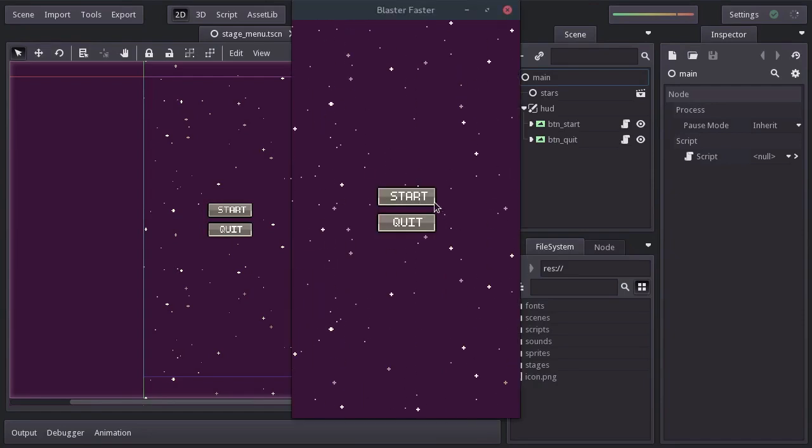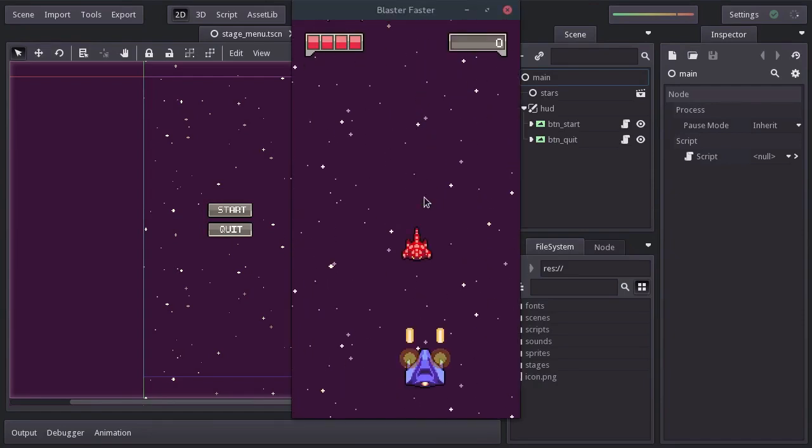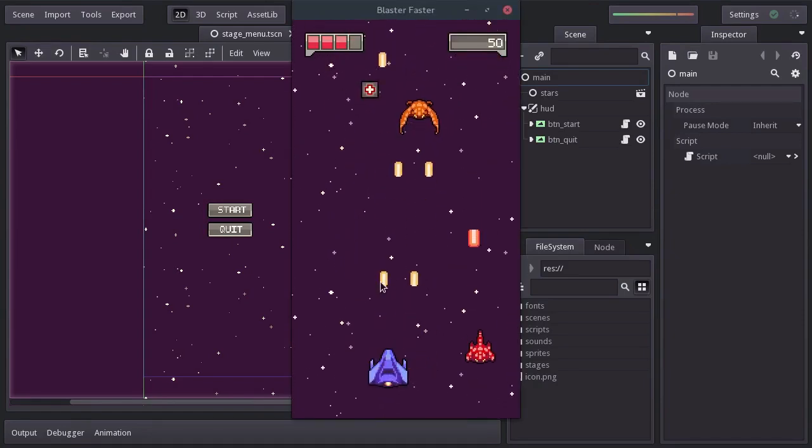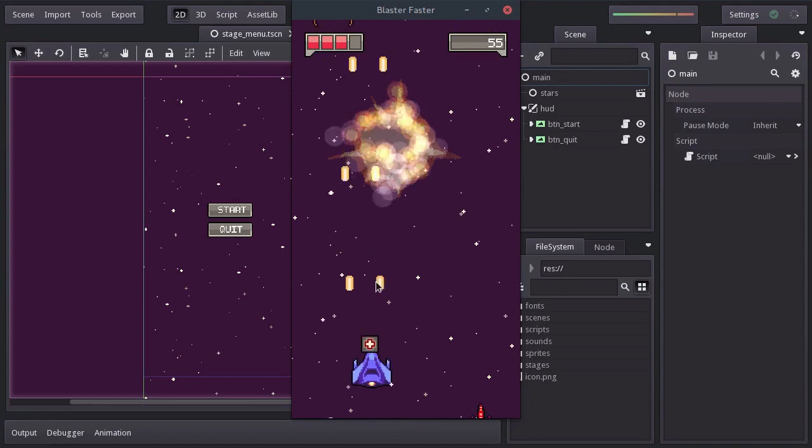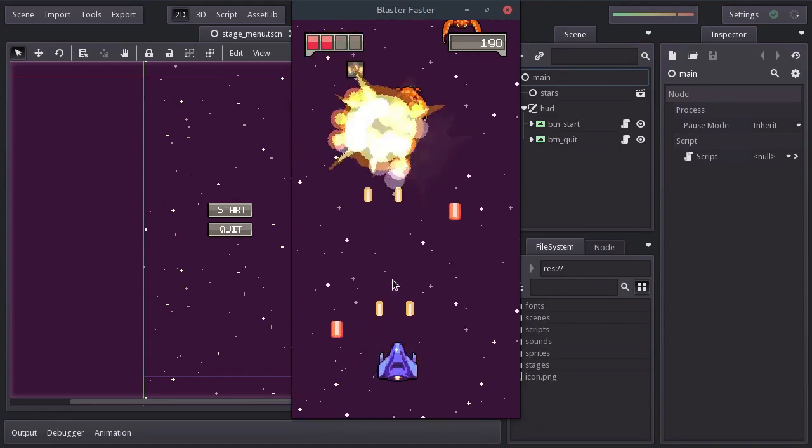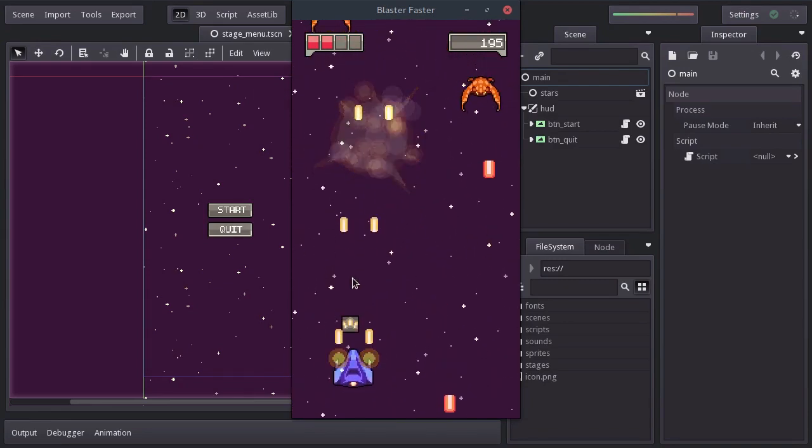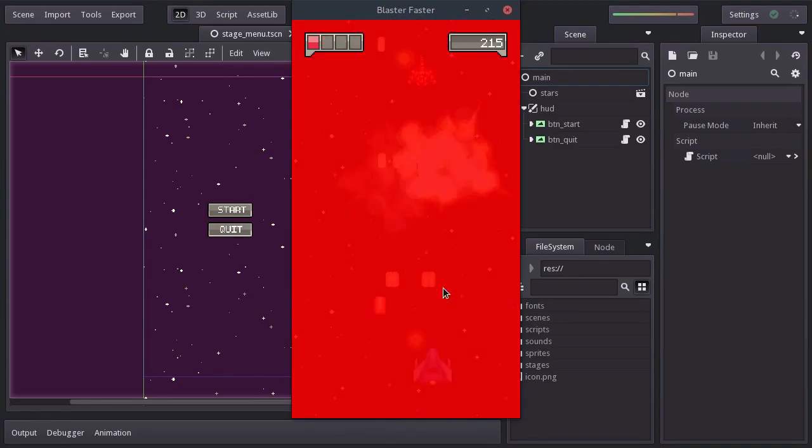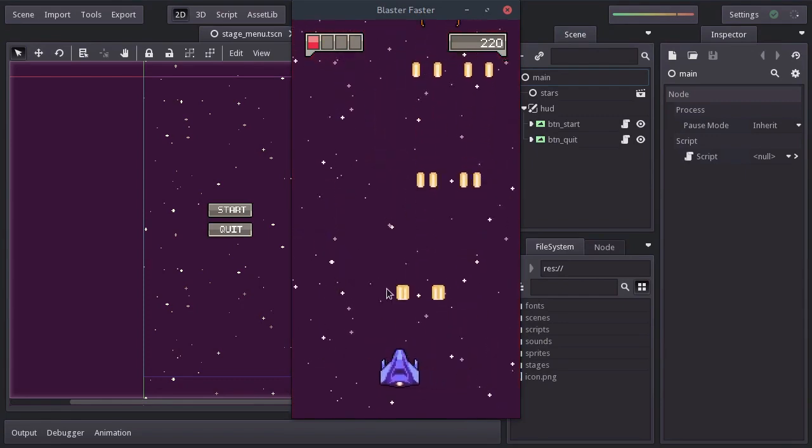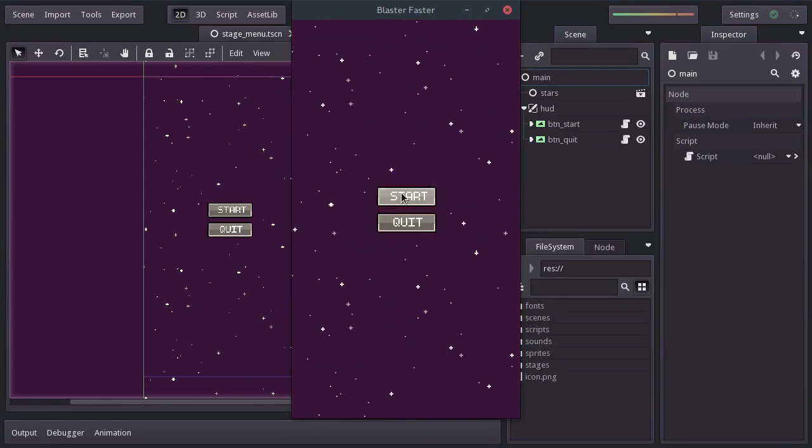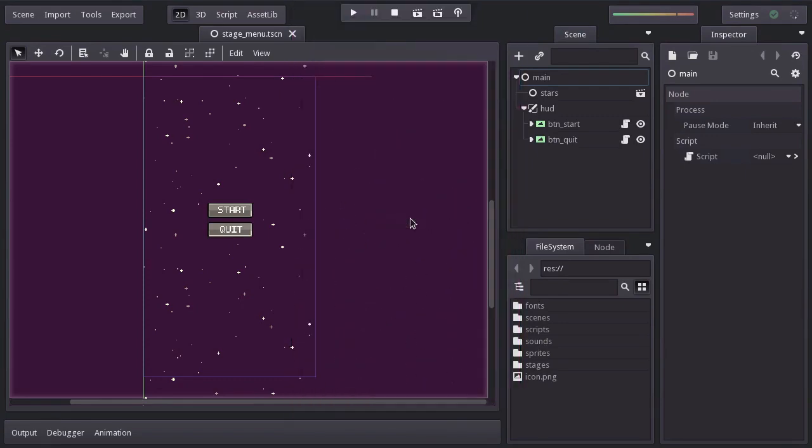In this video we're going to be working on the power-ups, one that increases the armor of the ship and another one that makes the ship double shoot lasers. Since both power-ups have a few things in common, we'll create a base scene for both.